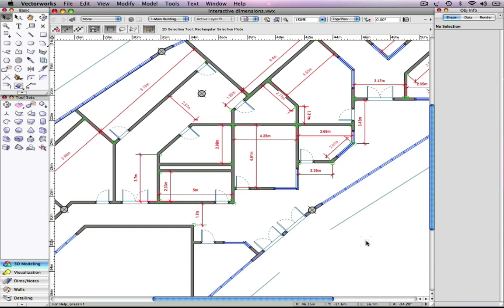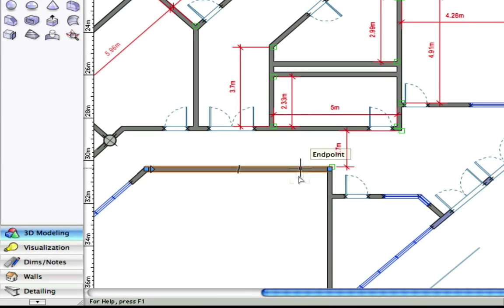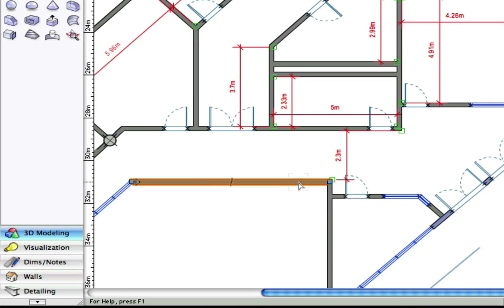in past versions of Vectorworks, if you wanted to change the width of this hallway, you would be required to resize the hallway and the dimension would update accordingly.